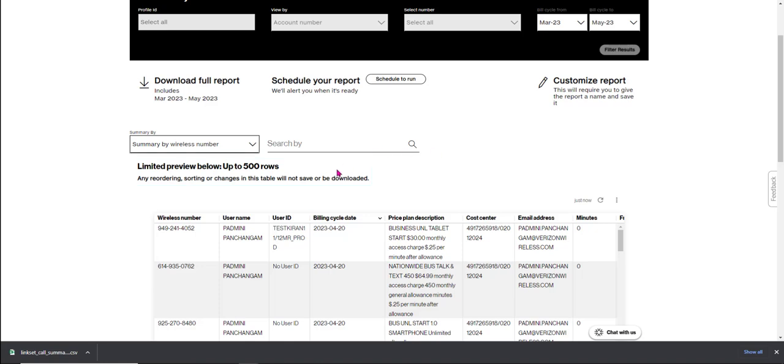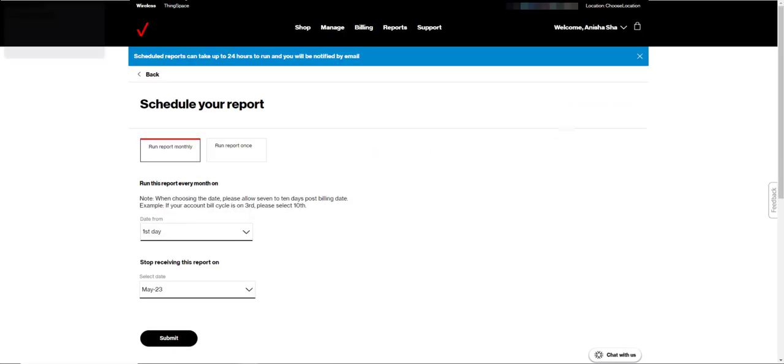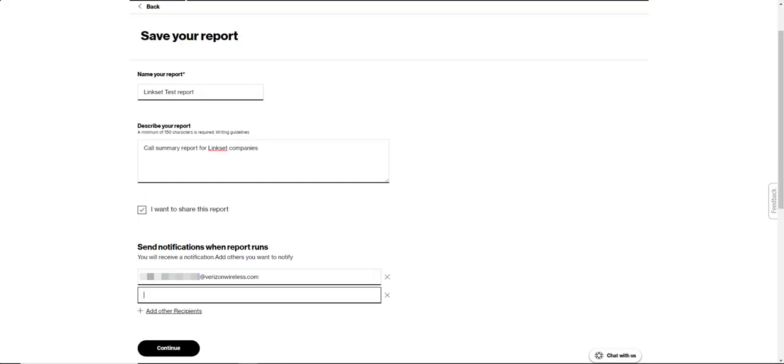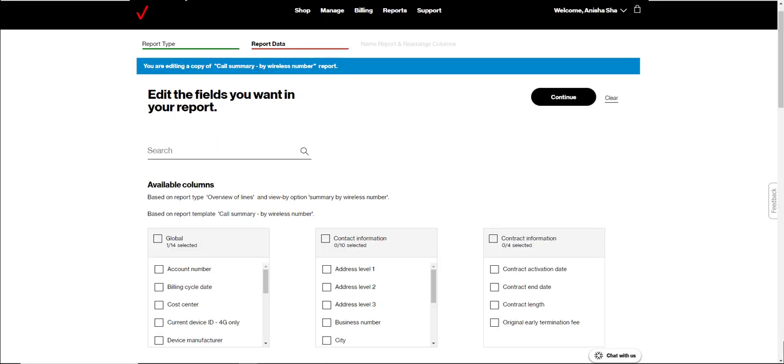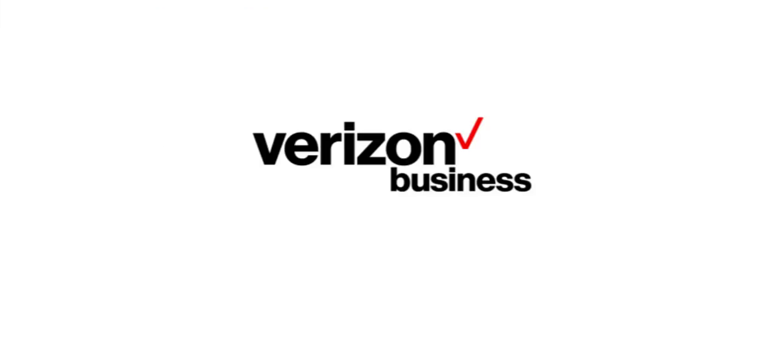Now you can schedule this report to run on a regular basis and share it with other people in your company and even customize it by adding or removing data fields depending on the needs of your business. And that's how you create, share, schedule, and customize a Linkset level report in My Business.